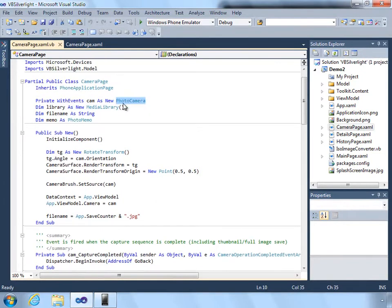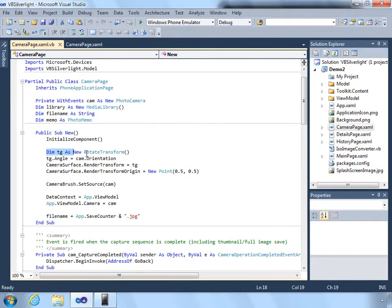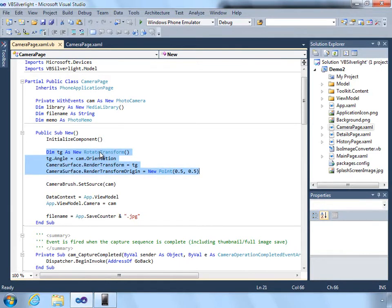So what we do is we use the photo camera class. And we simply set the photo camera as the source for a camera brush. I also have a little bit of additional logic here to transform the camera surface so that it's rotated based on the way the camera is.